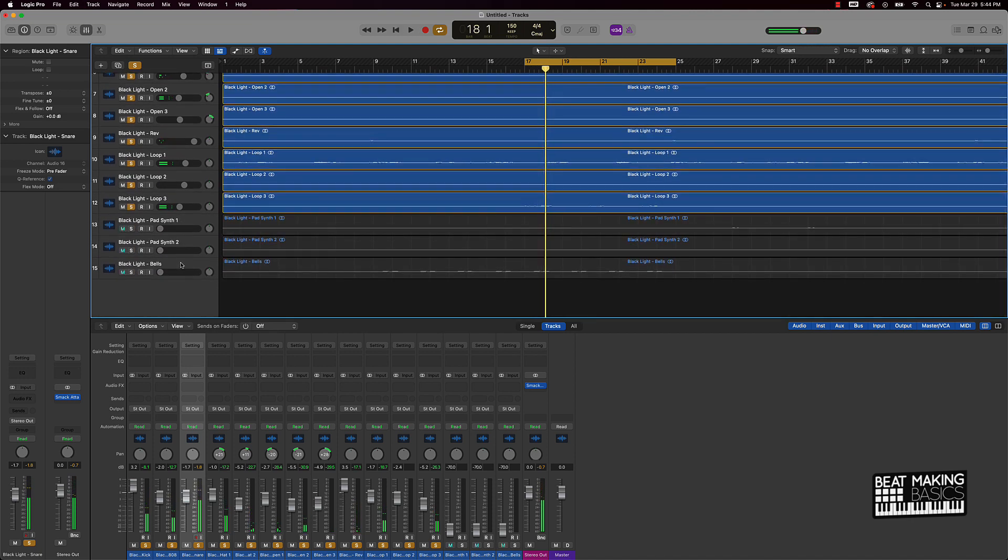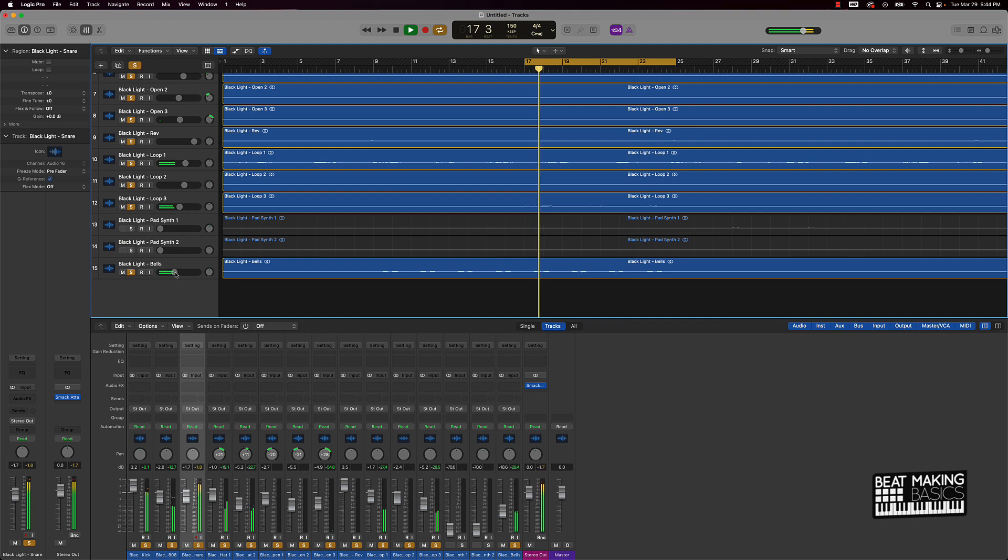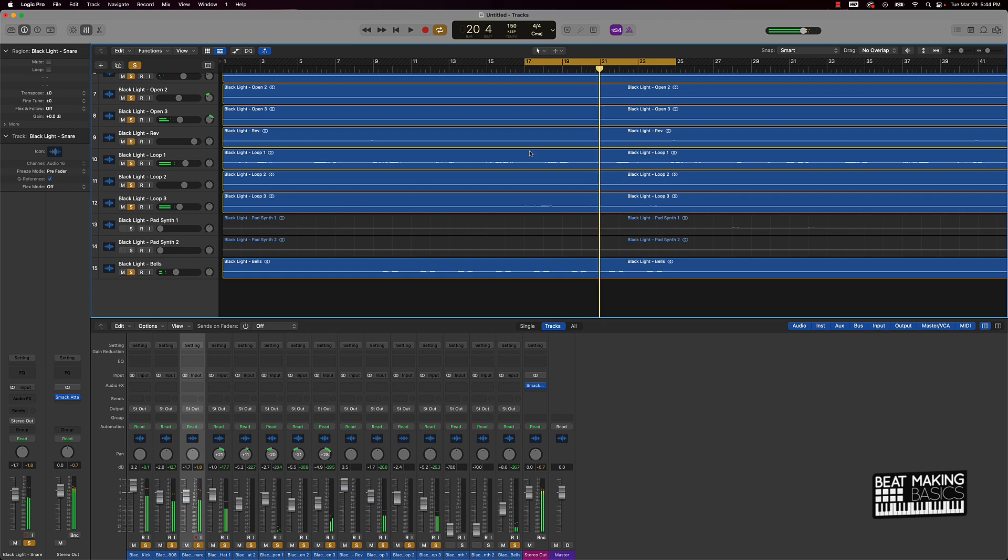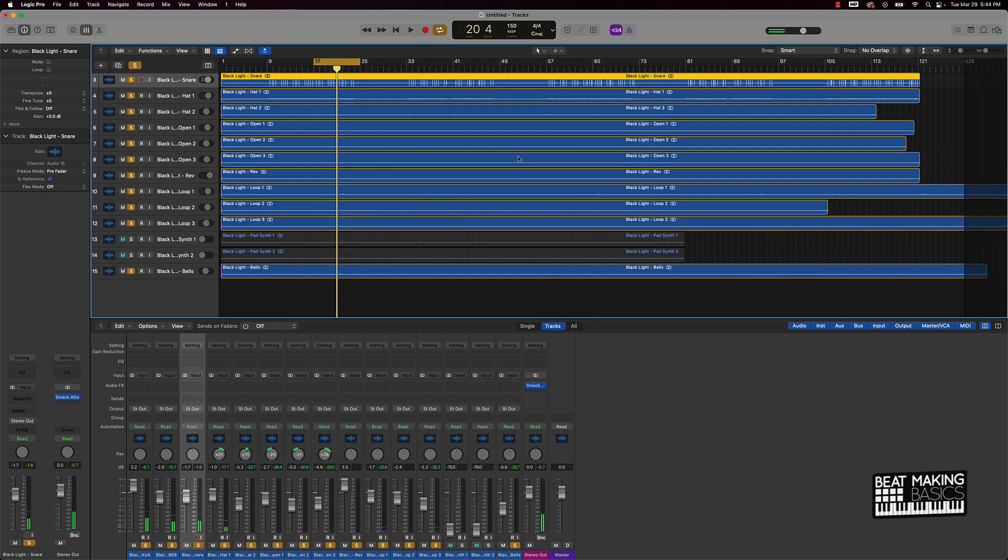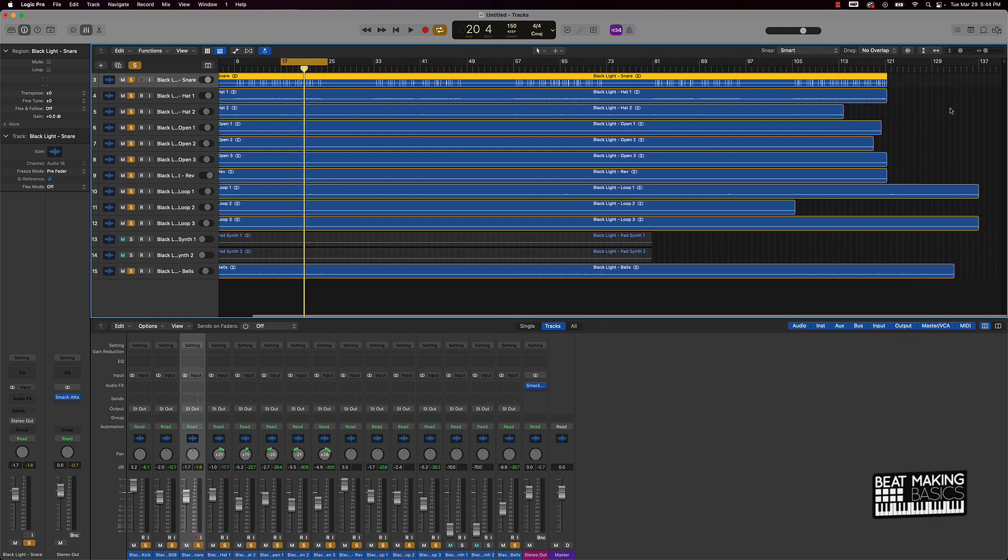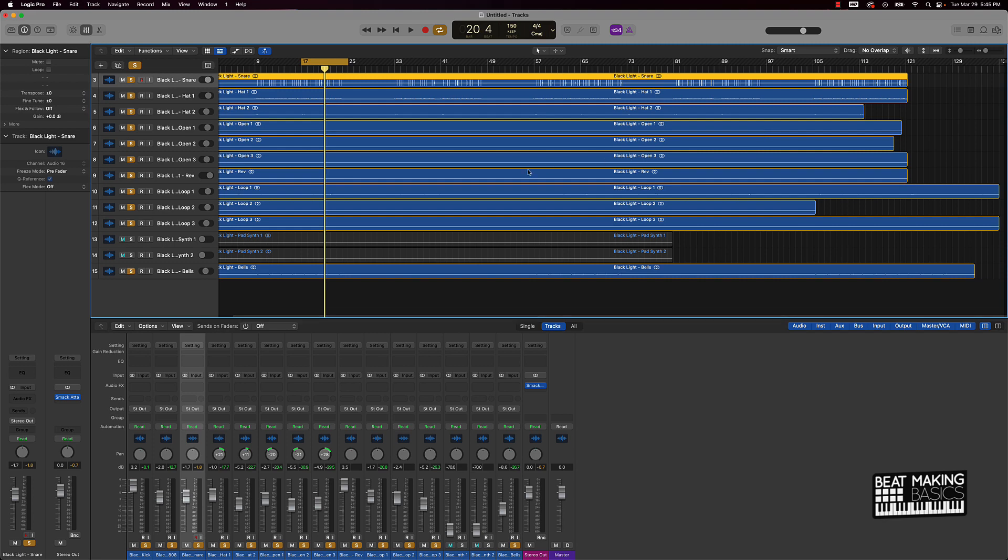From here we can start working with some of these other sounds as well like this bell. And after everything sounds pretty good, you still want to come over here and check some other areas of the song to make sure that it sounds good at different parts of the song. So we might just move this loop part over and bring this stuff in.